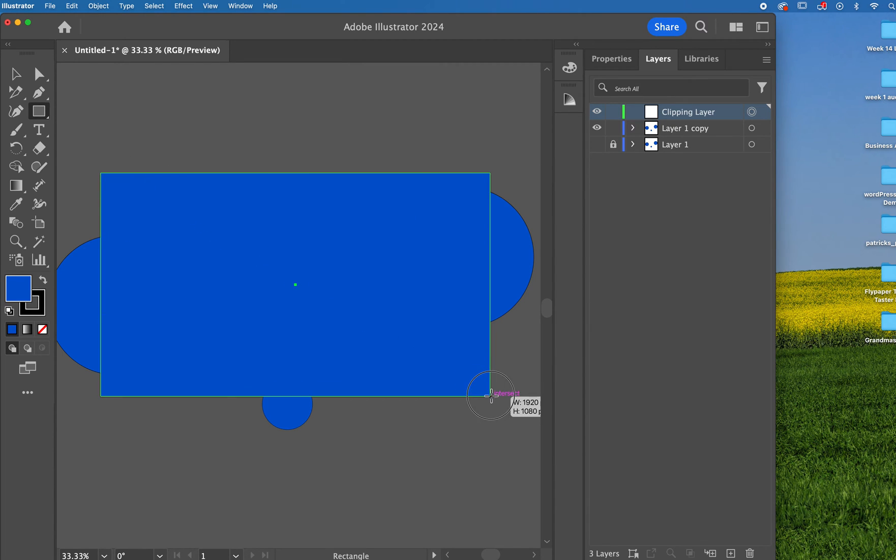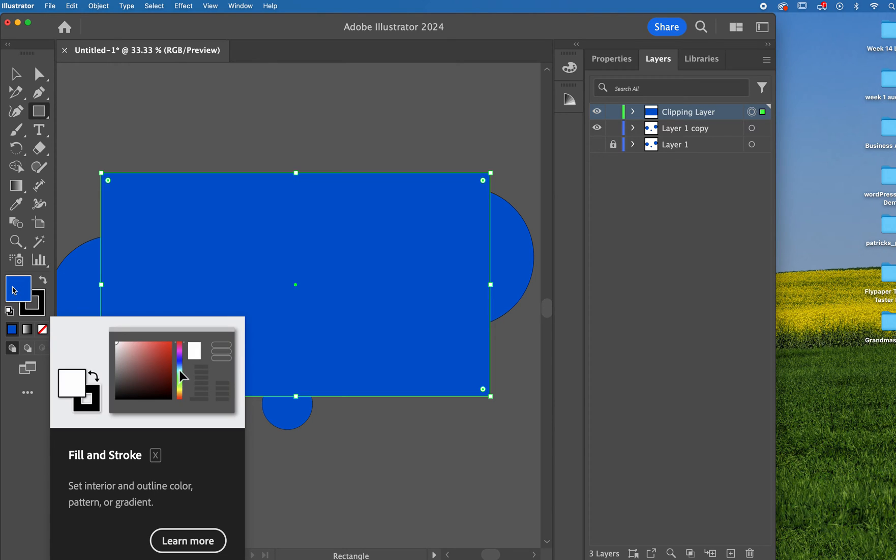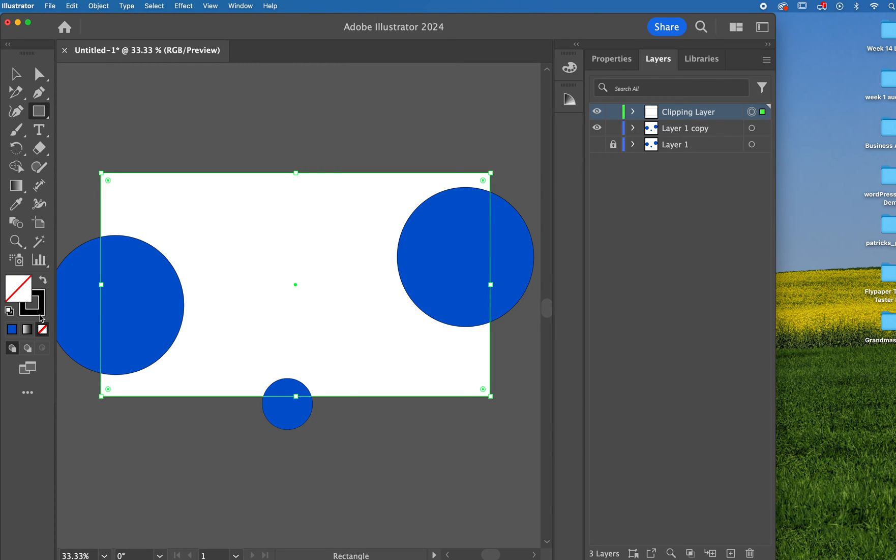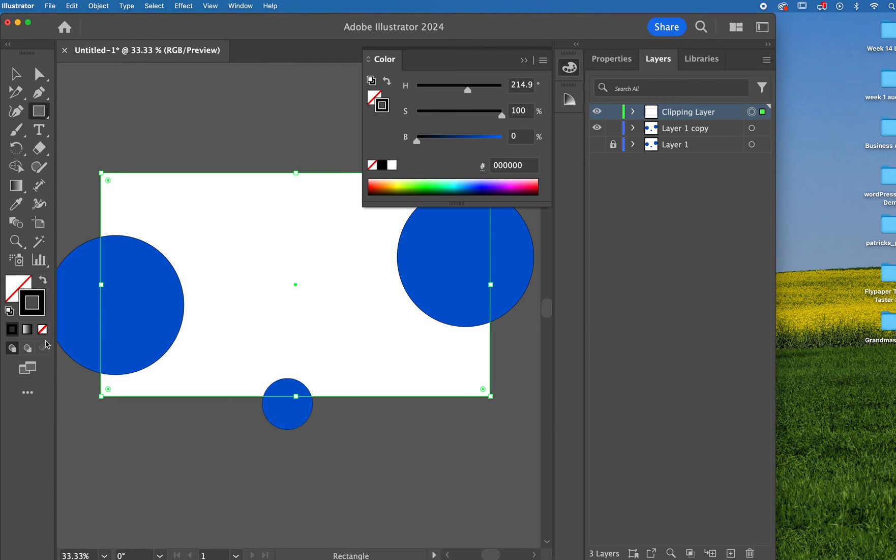Now the color of this rectangle doesn't really matter, but because of what I'm doing today, I'm going to turn off the color there, and I'm going to turn off the stroke.